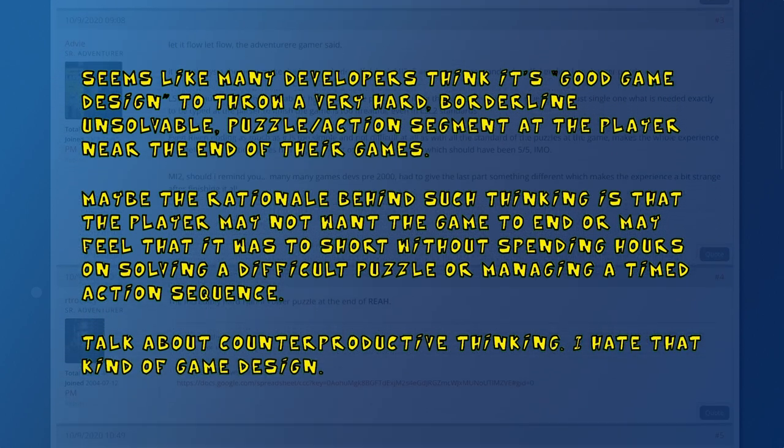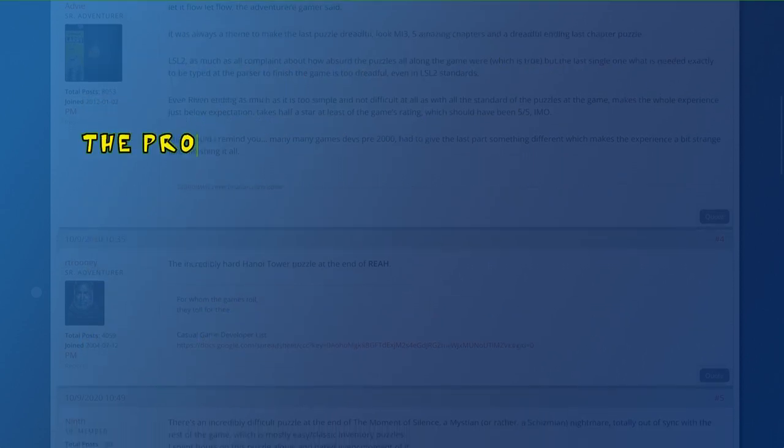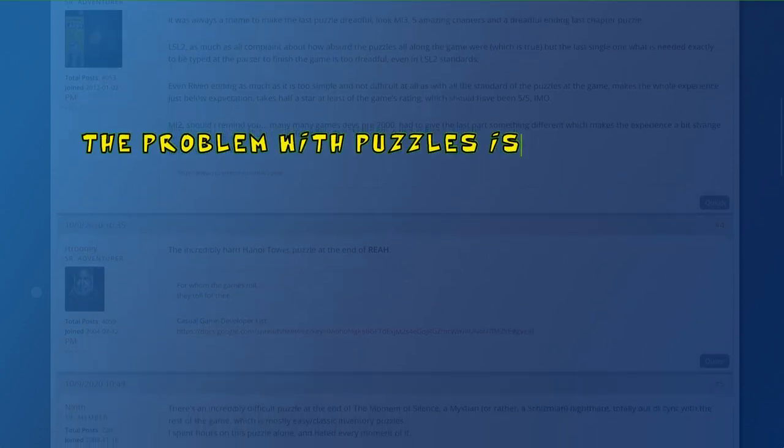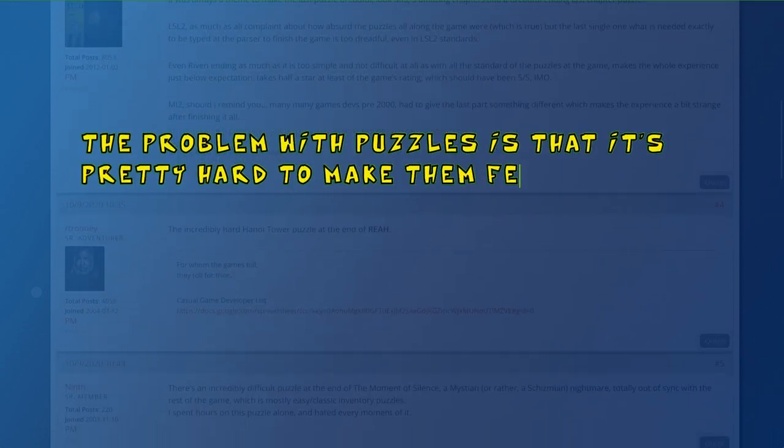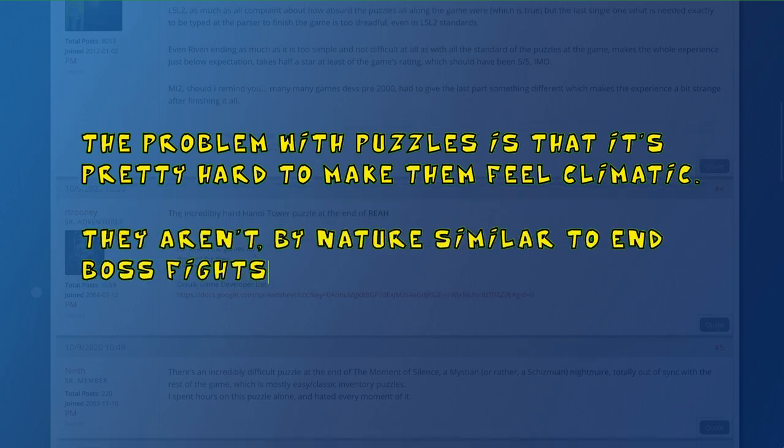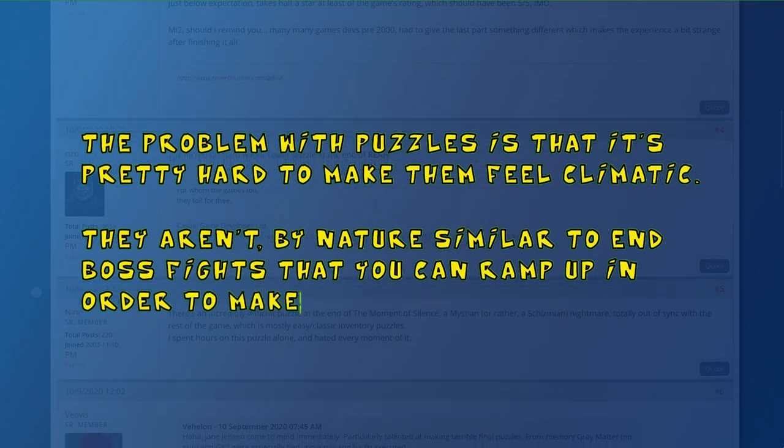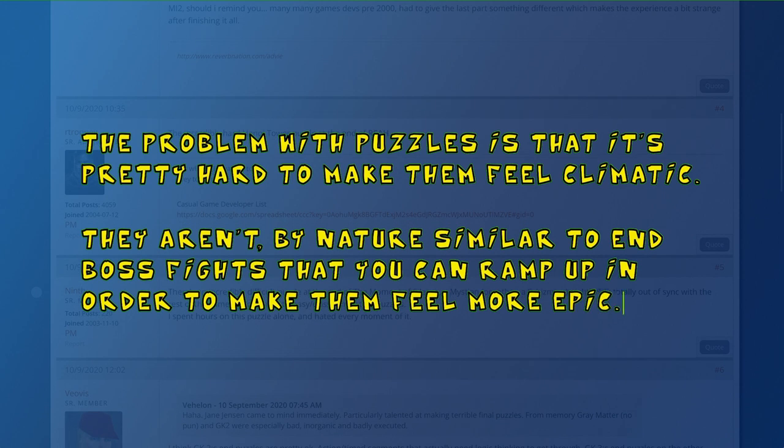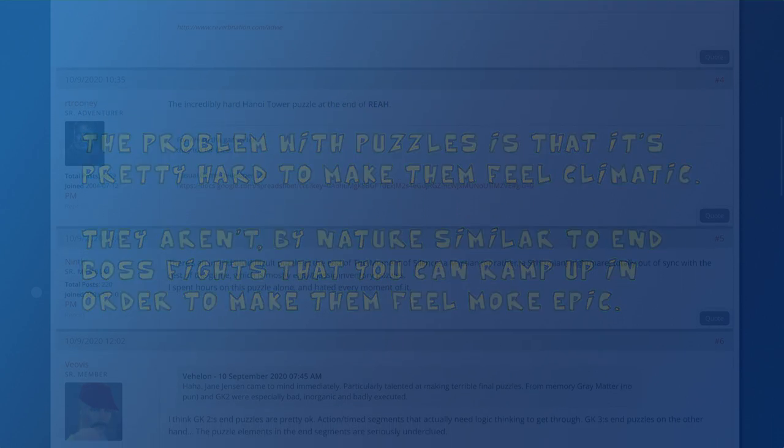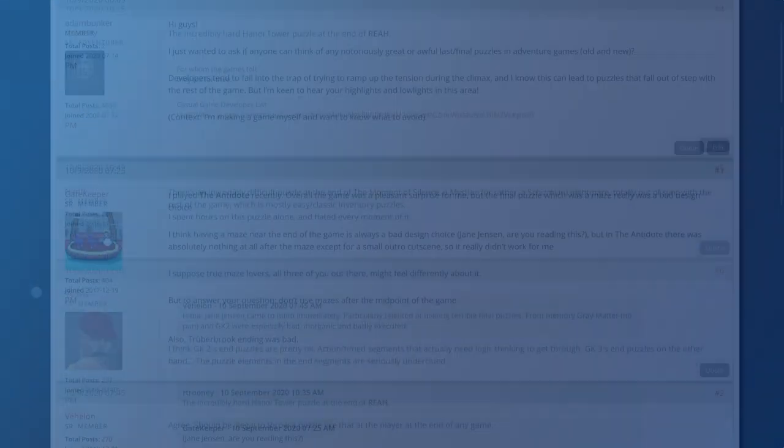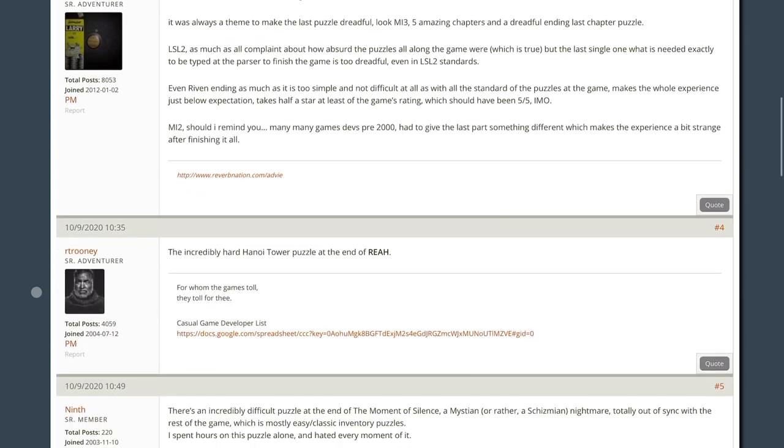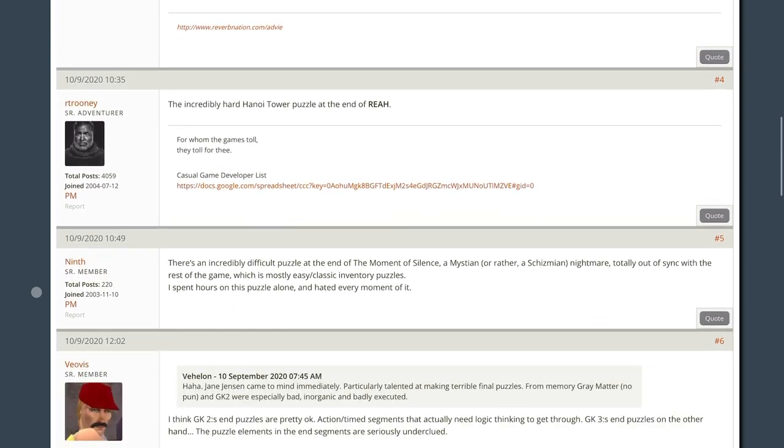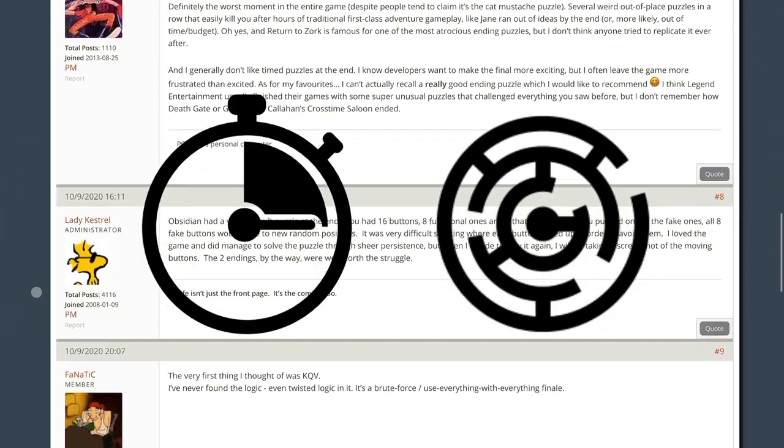A fellow forum user Tomimpt says, The problem with puzzles is that it's pretty hard to make them feel climactic. They aren't by nature similar to end boss fights that you can ramp up in order to make them feel more epic. And all the other responses uniformly cited two types of bad final puzzle. Timed sequences and mazes.